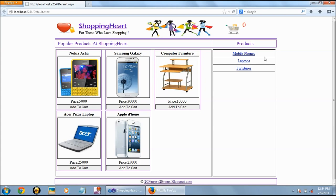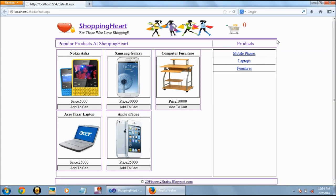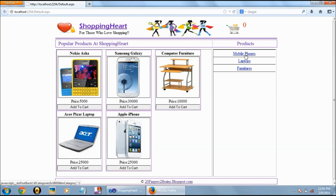As you can see we have the home page of shopping cart. We have named this project as shopping cart and the tagline is for those who love shopping. On the right hand side we have the list of products and in the center stage we have all the products which are there in the product category.